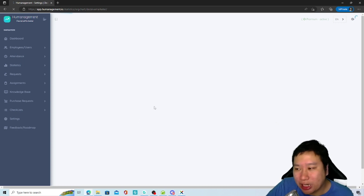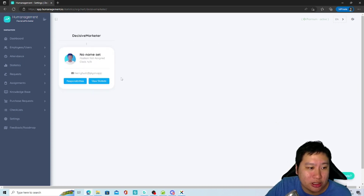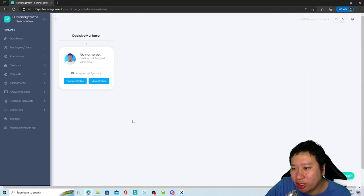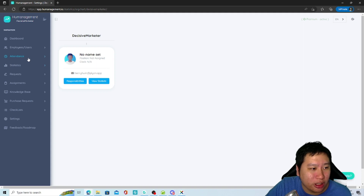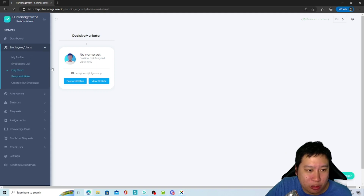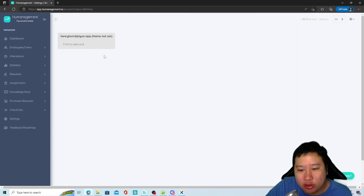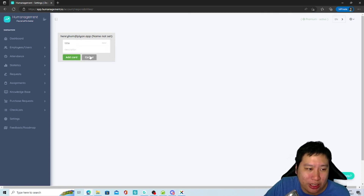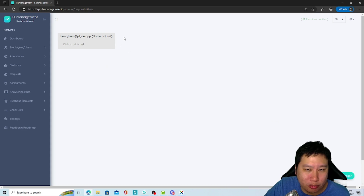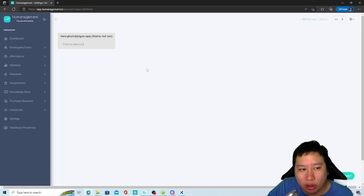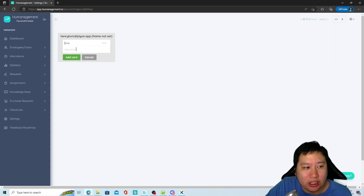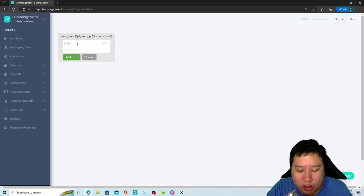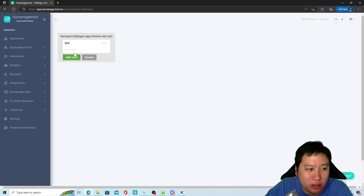You can create an organization chart right here. Since I'm the only person, there's no chart yet, but you can create a sort of organization tree. Under responsibilities, all your employees appear in a Kanban board where everyone can list what their responsibilities are — for example, SEO or building backlinks.